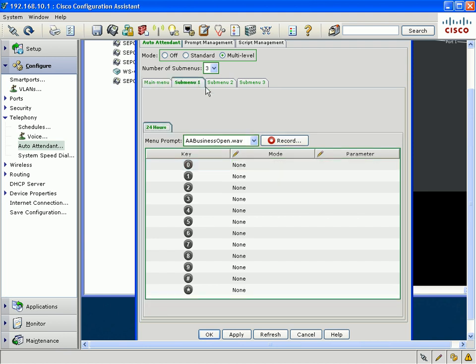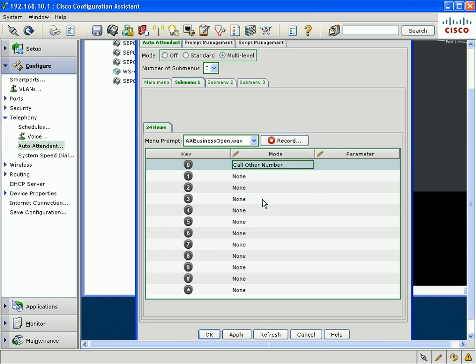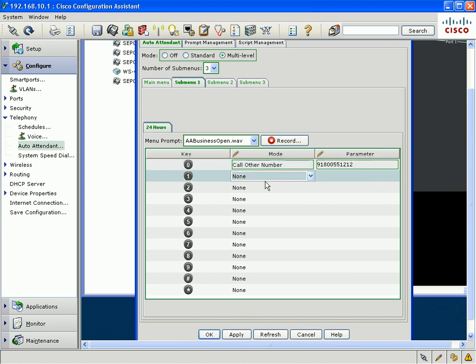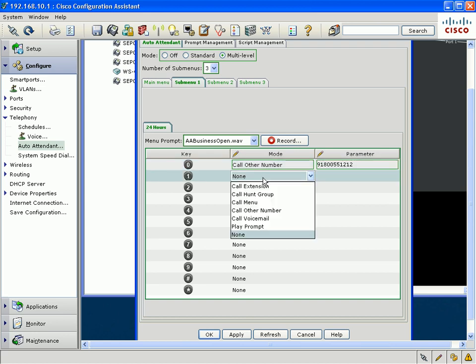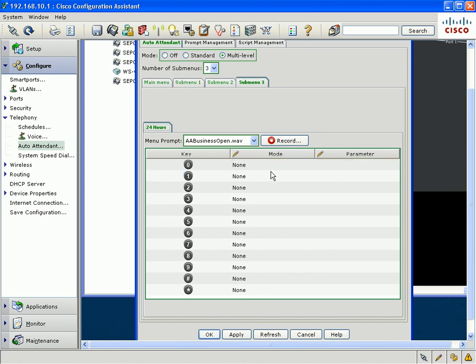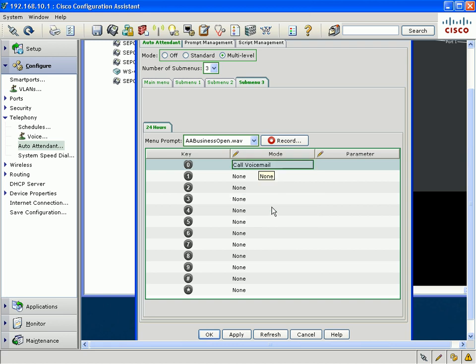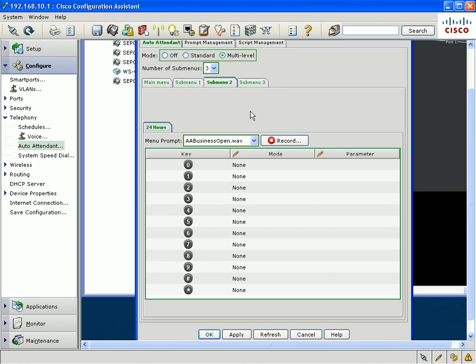If you choose a submenu here, you could choose to do other things like call another extension or another number. In this case, it could even be a 1-800 number. Or you could also choose to have the call go back to the main menu. There are a lot of flexible options here available for each submenu. Each submenu could have its different menu options. And then once you are done, you just click apply and the auto attendant will be configured automatically.